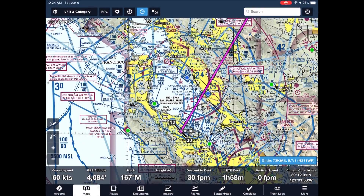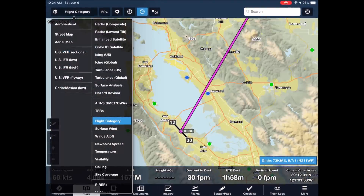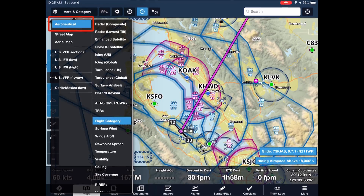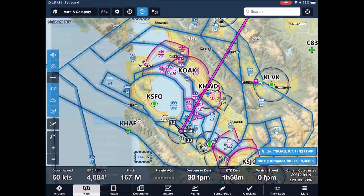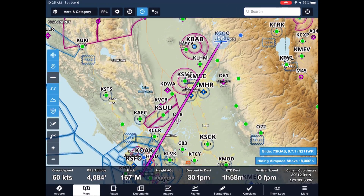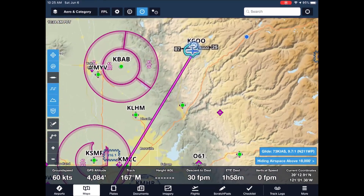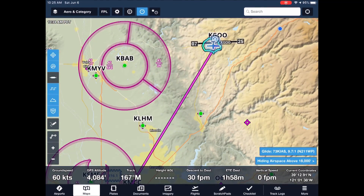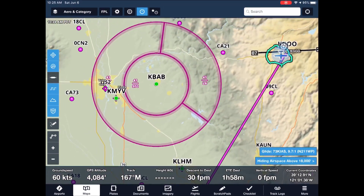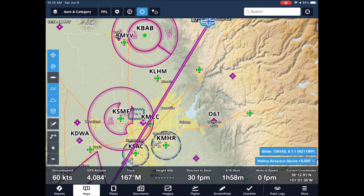Enter the aeronautical map. First and foremost we need to turn off the sectional and then select the aeronautical. Wow, that's cleaner — and there's Palo Alto. The en route is even readable. We zoom in, we see more. We zoom out, we see less.